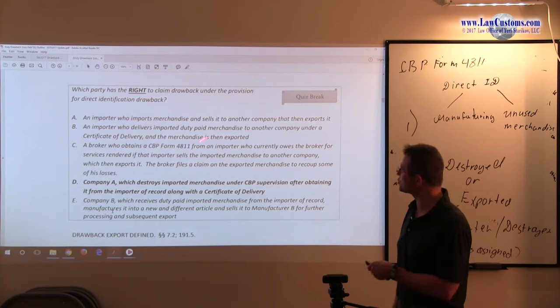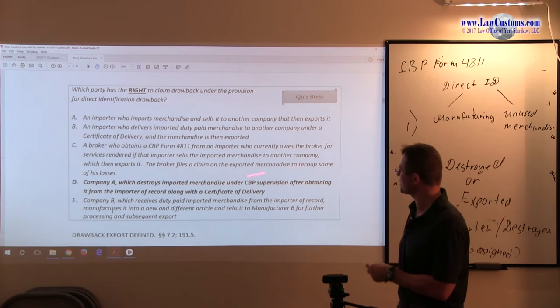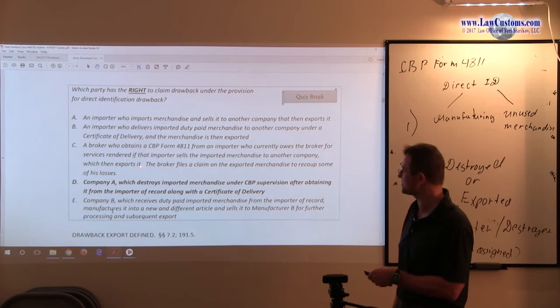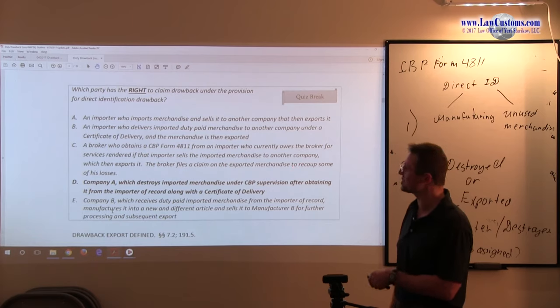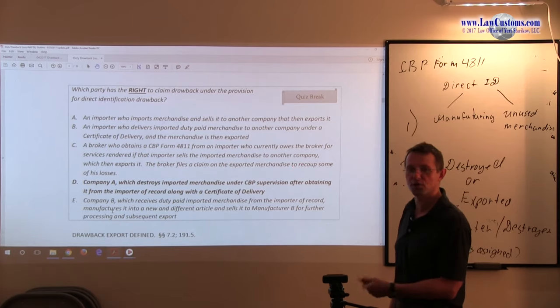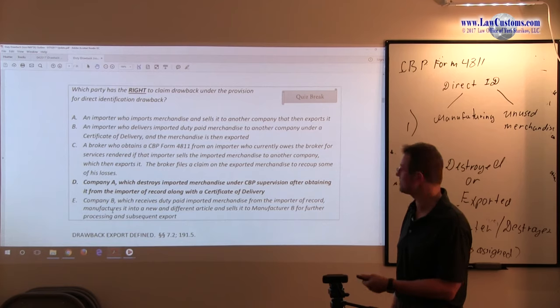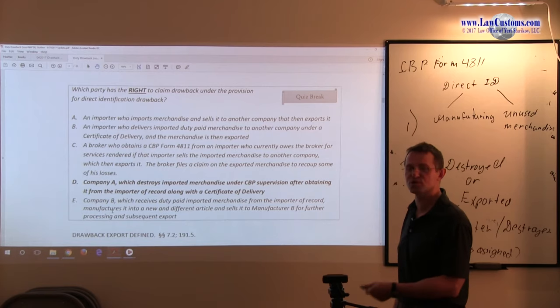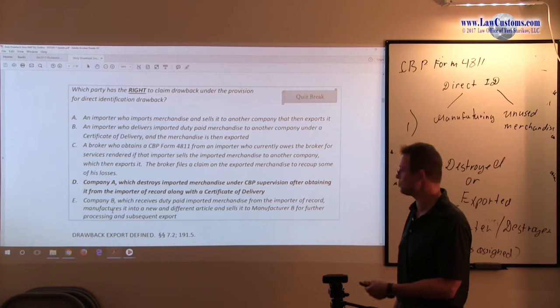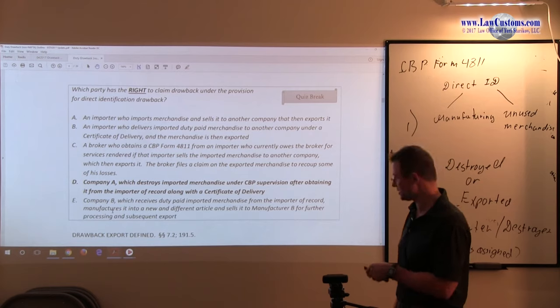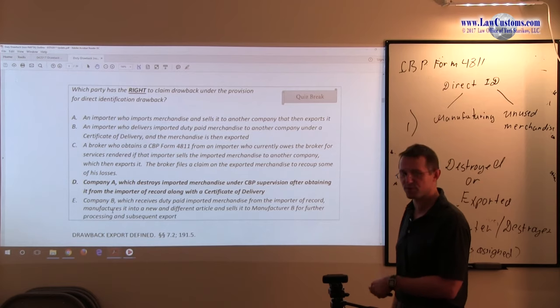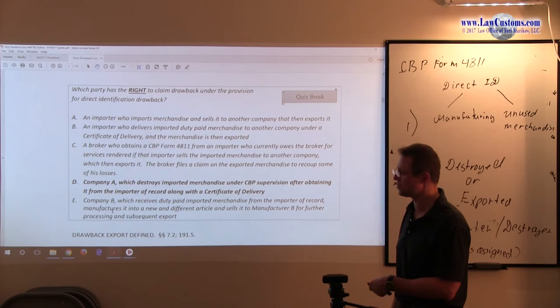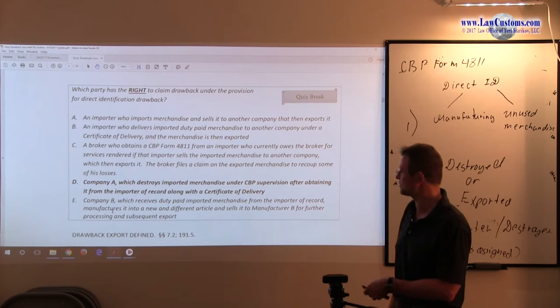That's number one. Number two, the importer sells the imported merchandise to another company, which then exports it. The importer is not the default authorized person because it is the exporter. Another company, which is default authorized person provided that the appropriate transfer and the chain of custody is established.